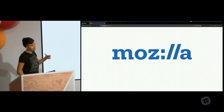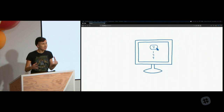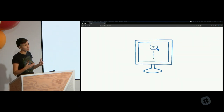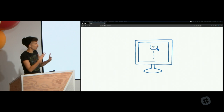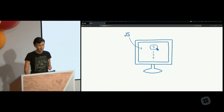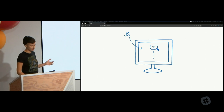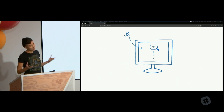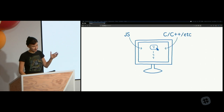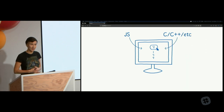WebAssembly is a way of running code that's not JavaScript on the web. Up until now, if you wanted to run code on a web page — to change the page in reaction to an event, run a calculation — the only language you could use was JavaScript. But now there's WebAssembly, and you can use other languages like C, C++, or Rust on the web page too.